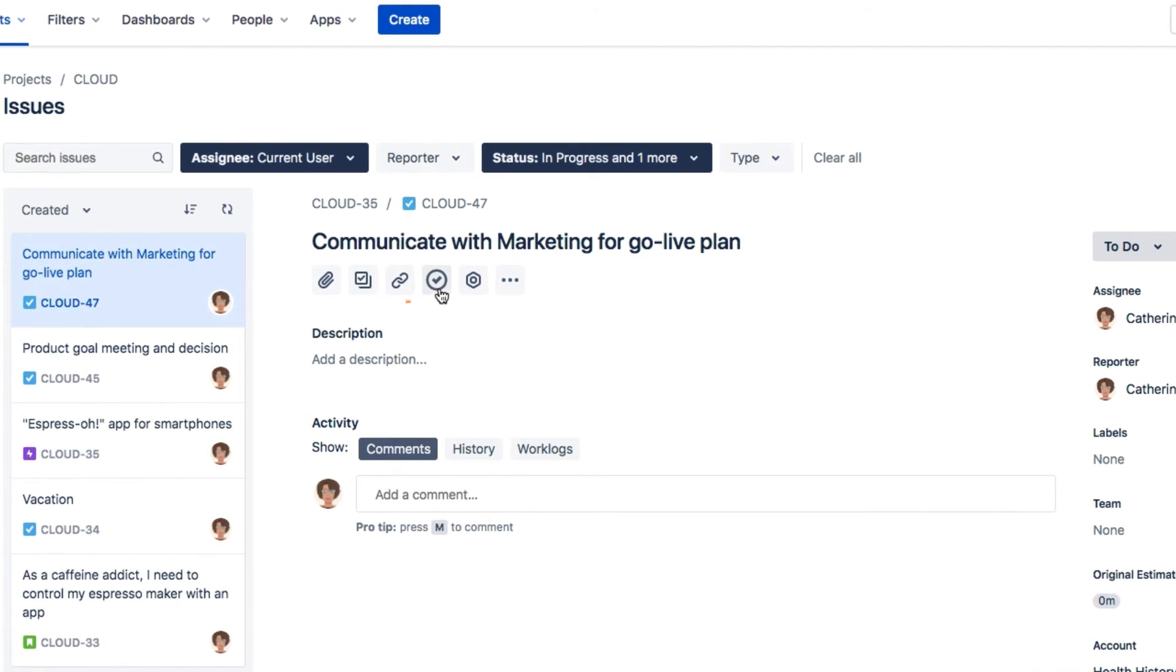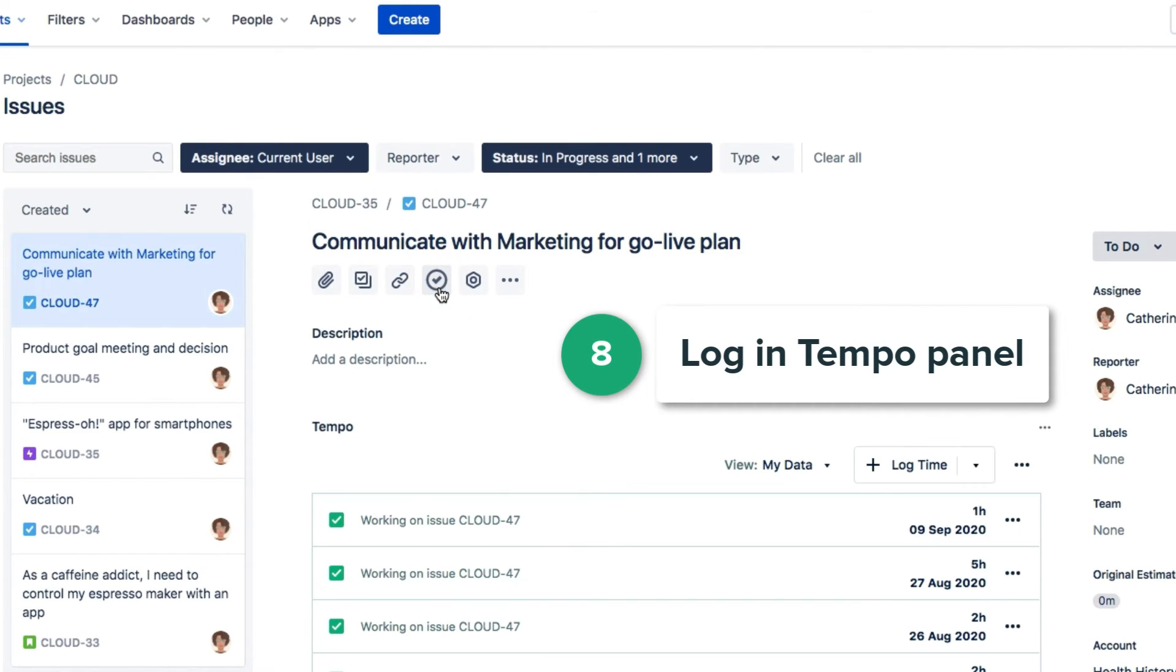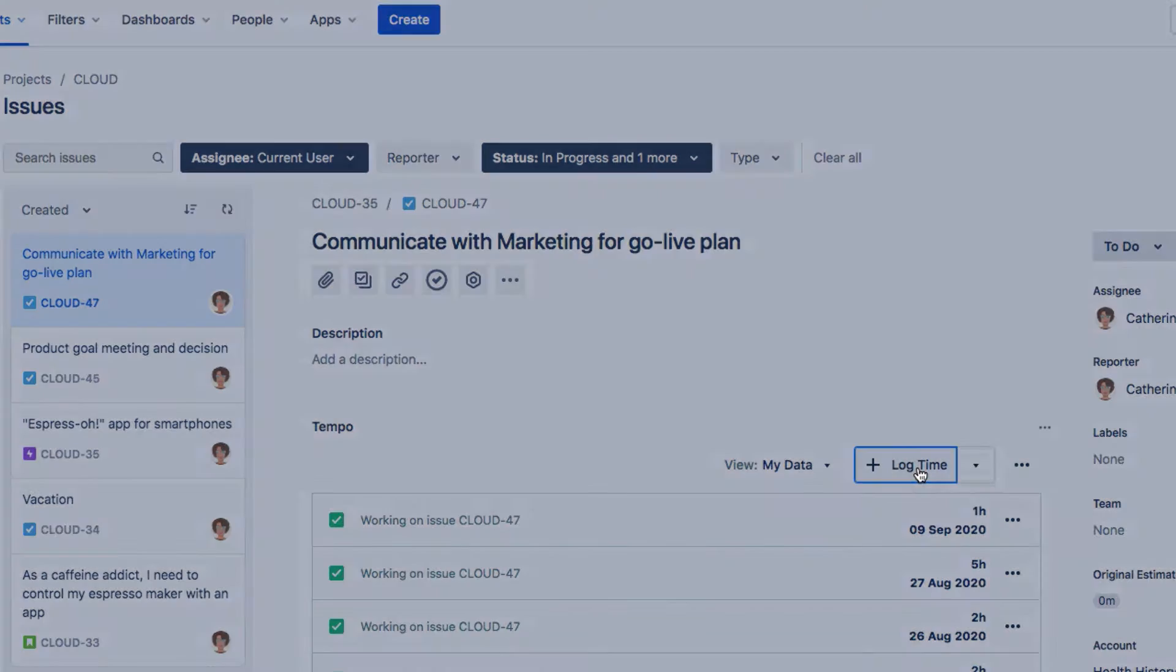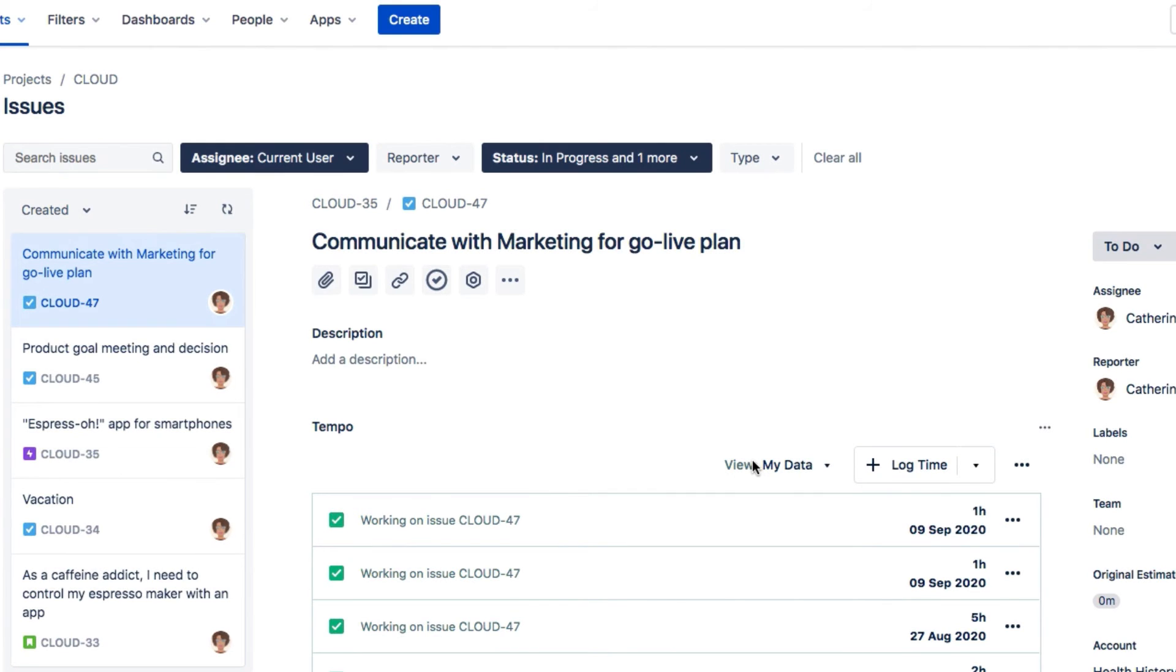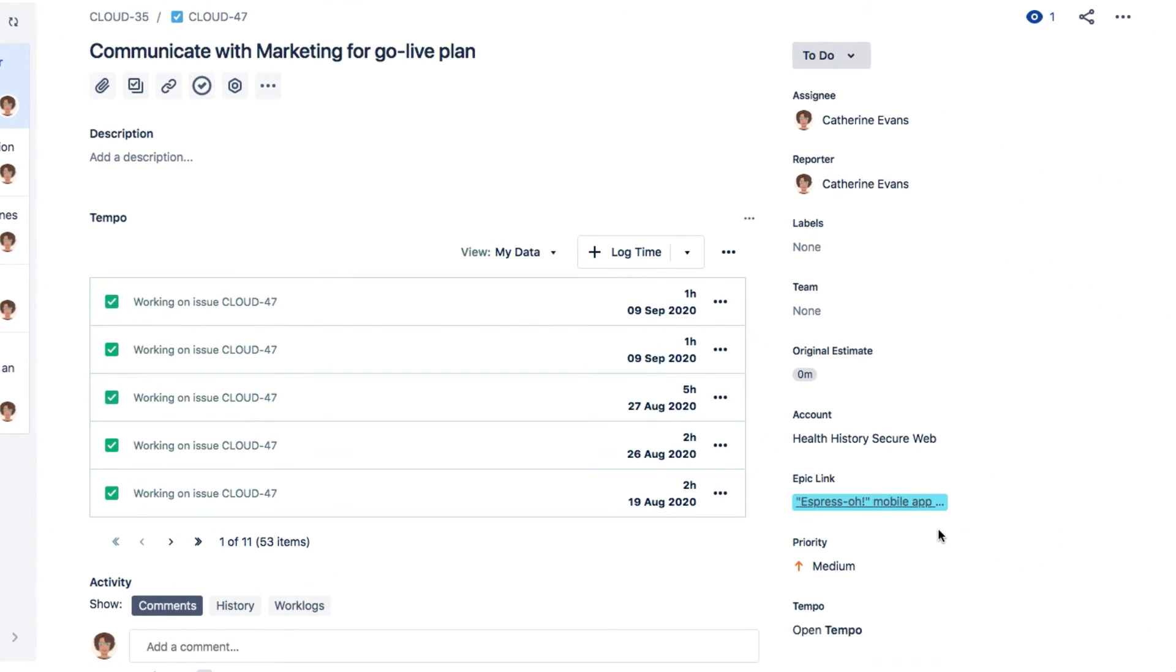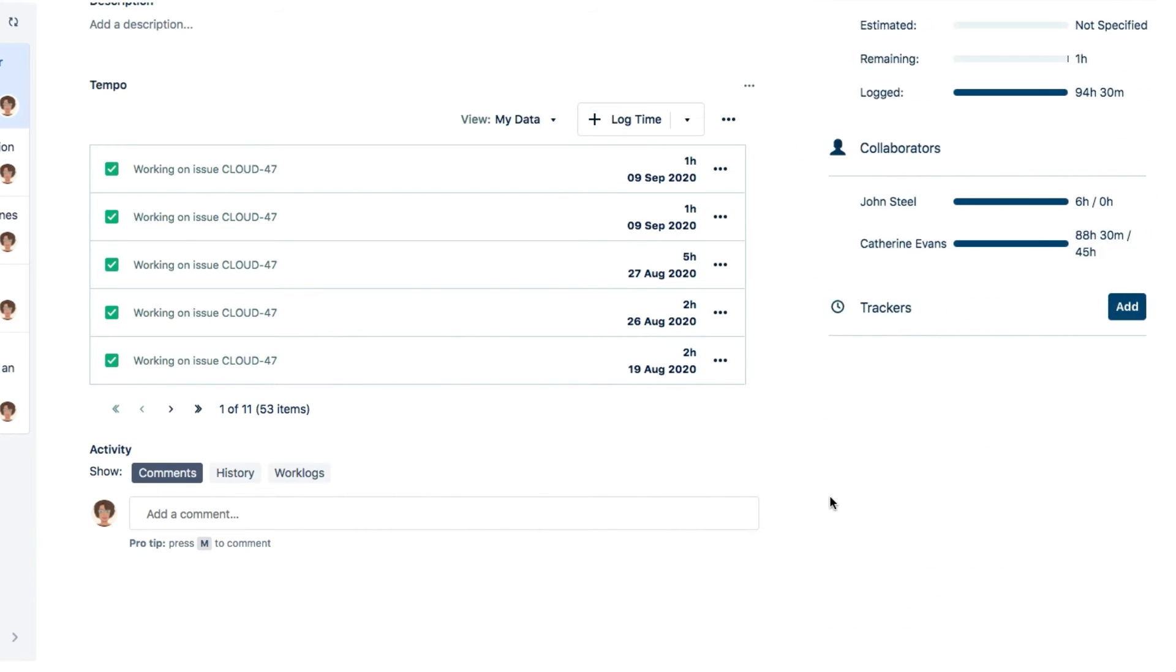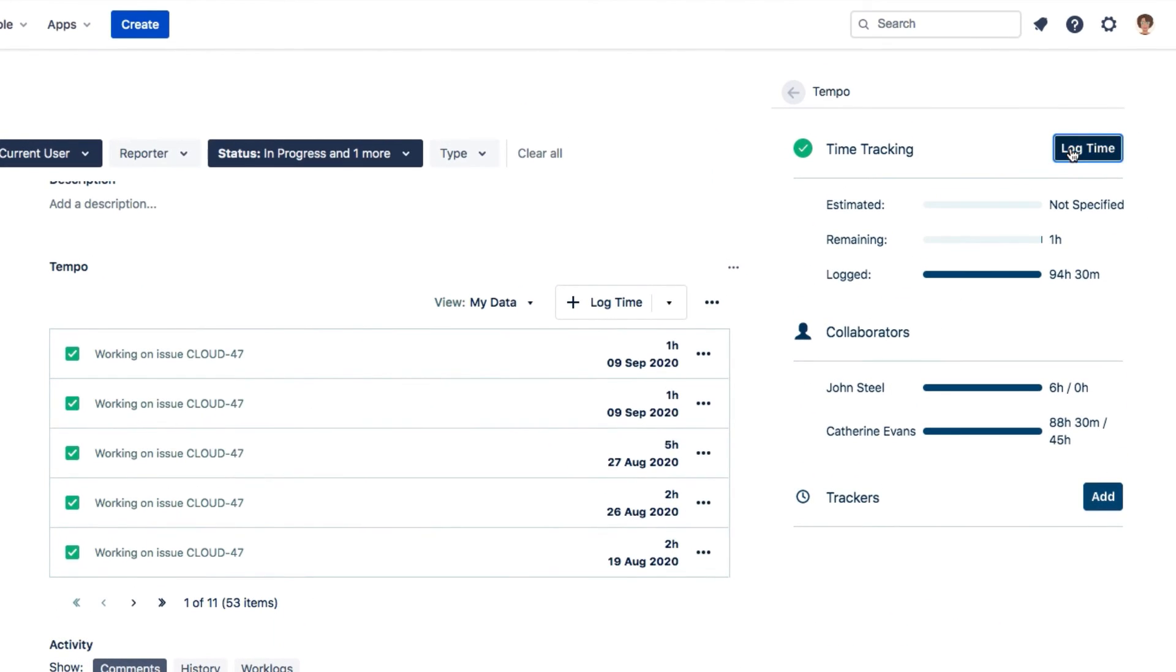From a JIRA issue, click the Tempo icon to display the Tempo panel and then click log time. Or down here, open the Tempo panel on the sidebar and click log time there.